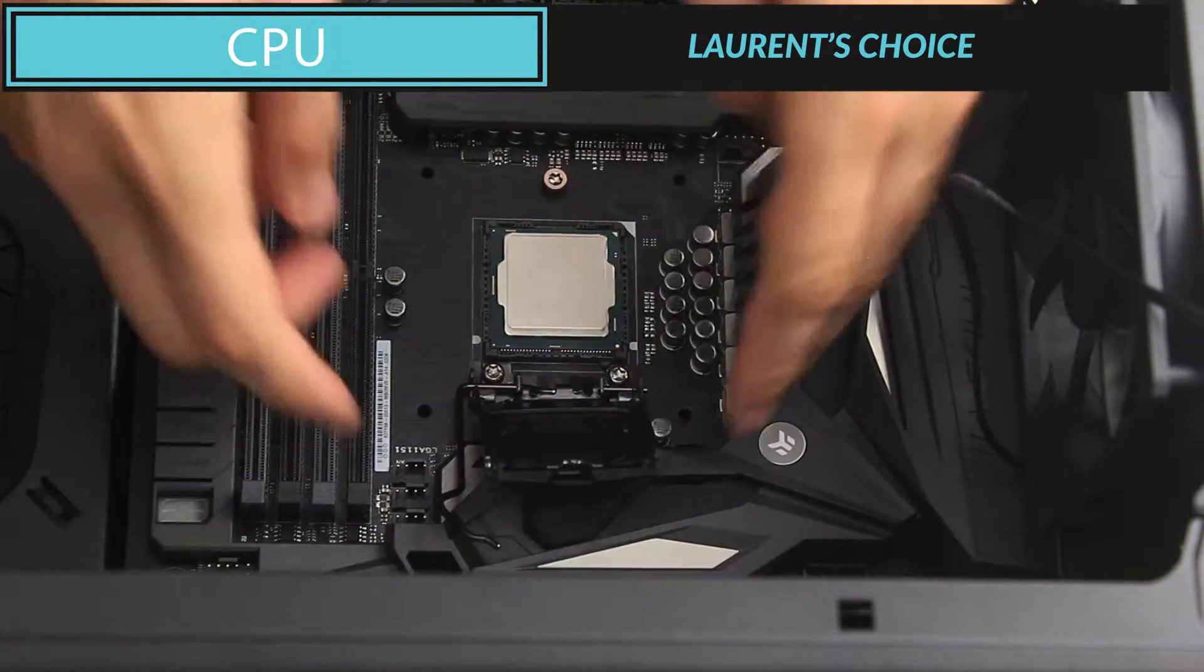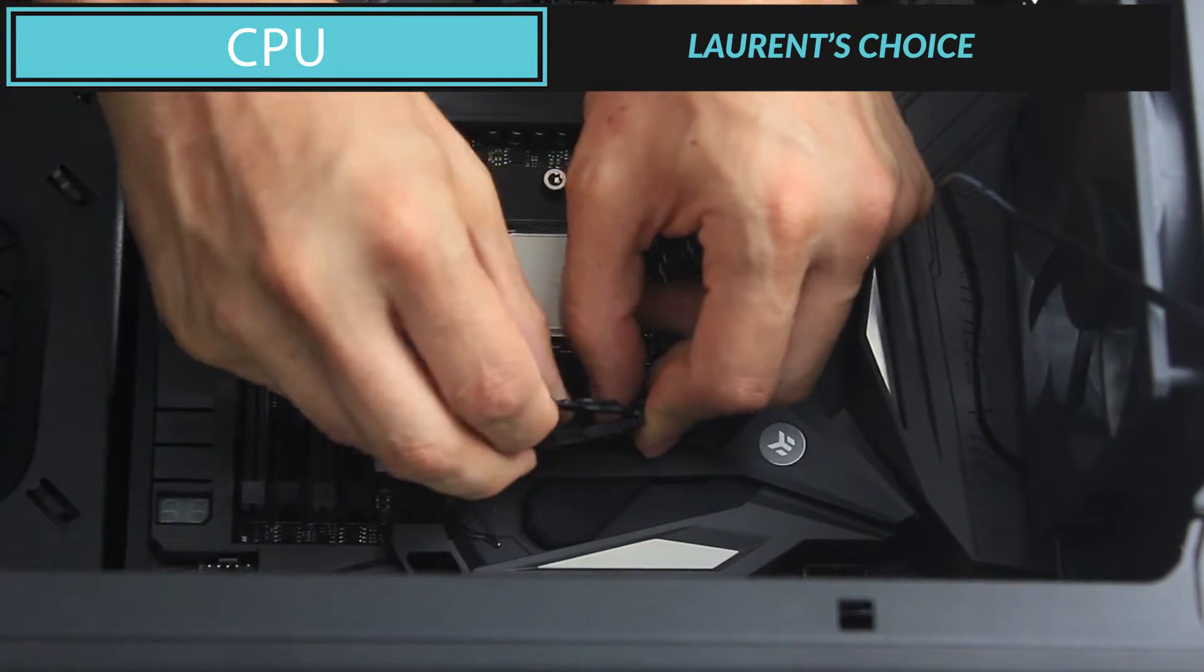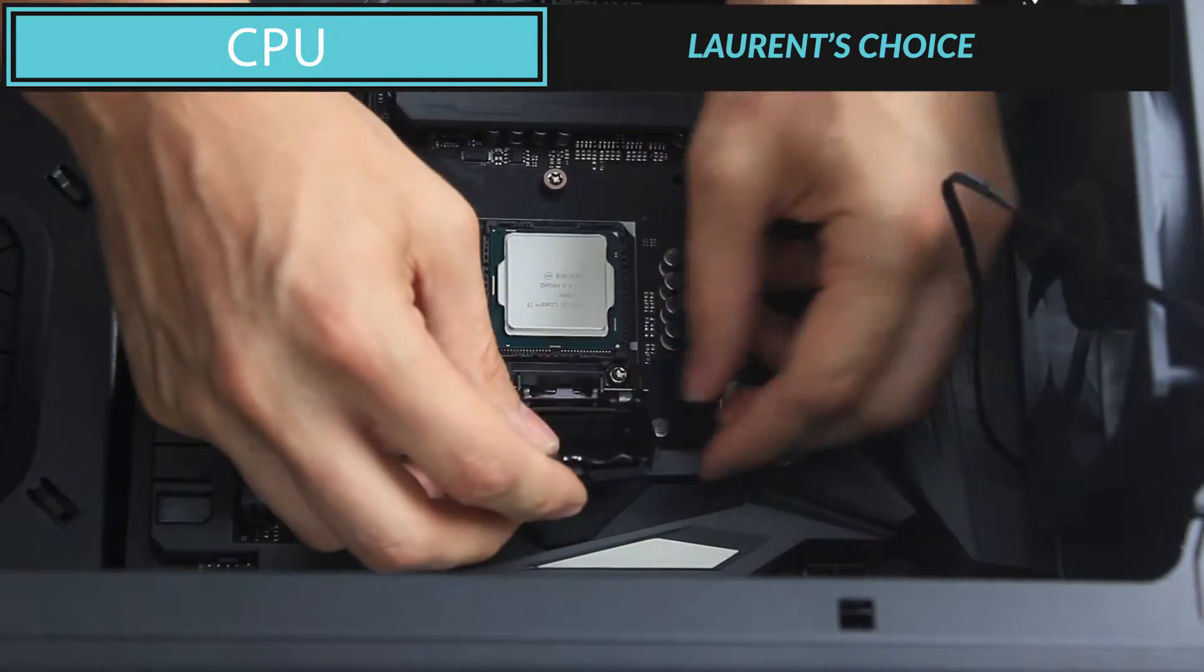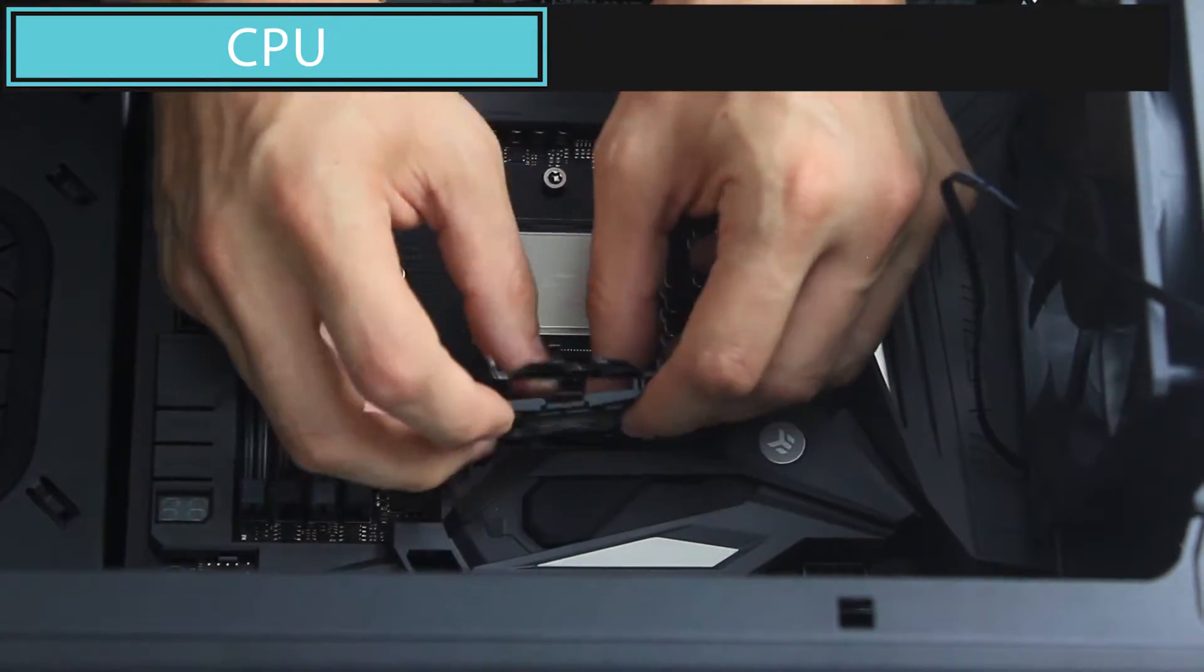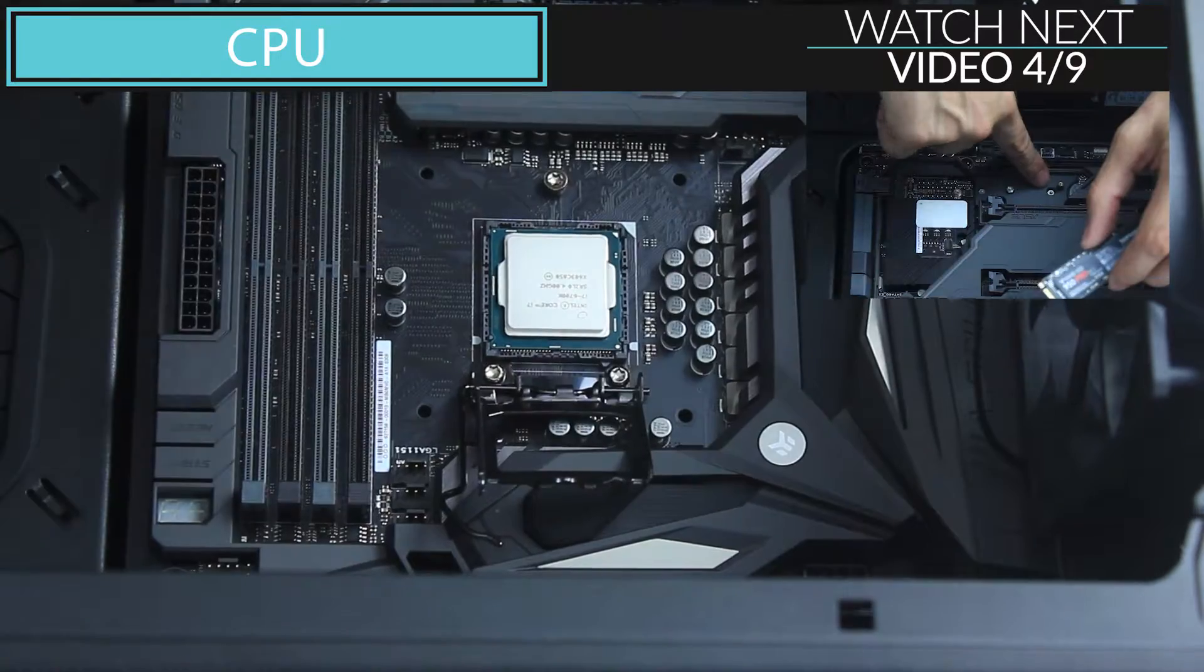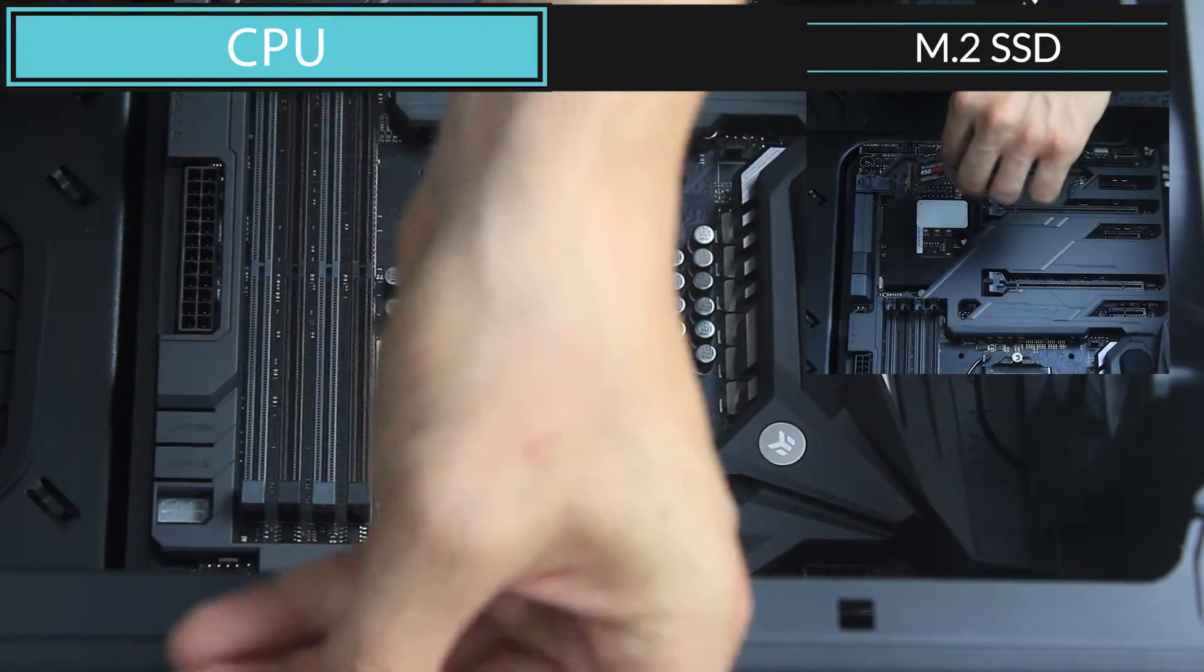Now, it's time to remove the black plastic shield who was protecting the CPU holder all this time.